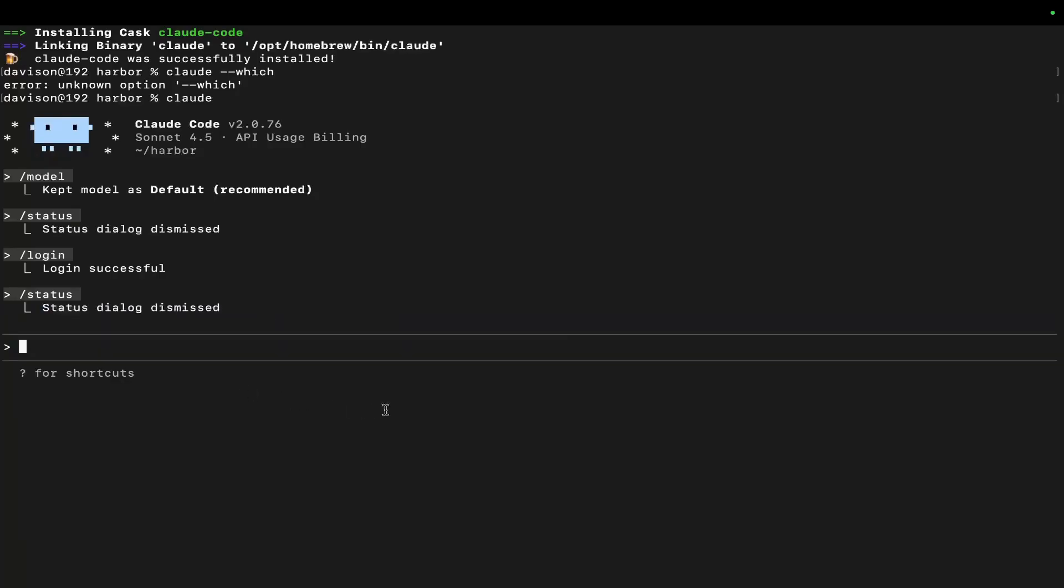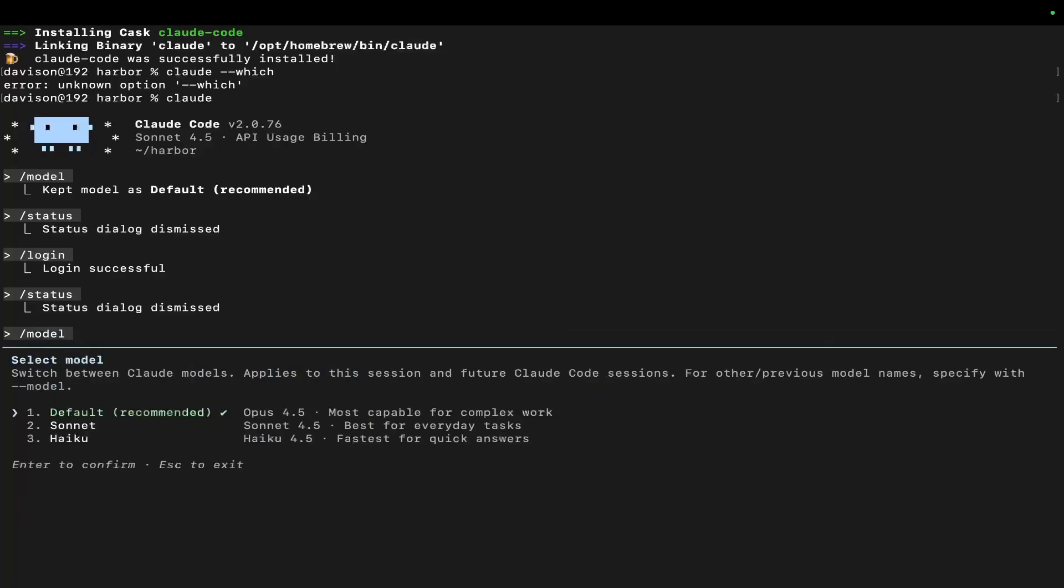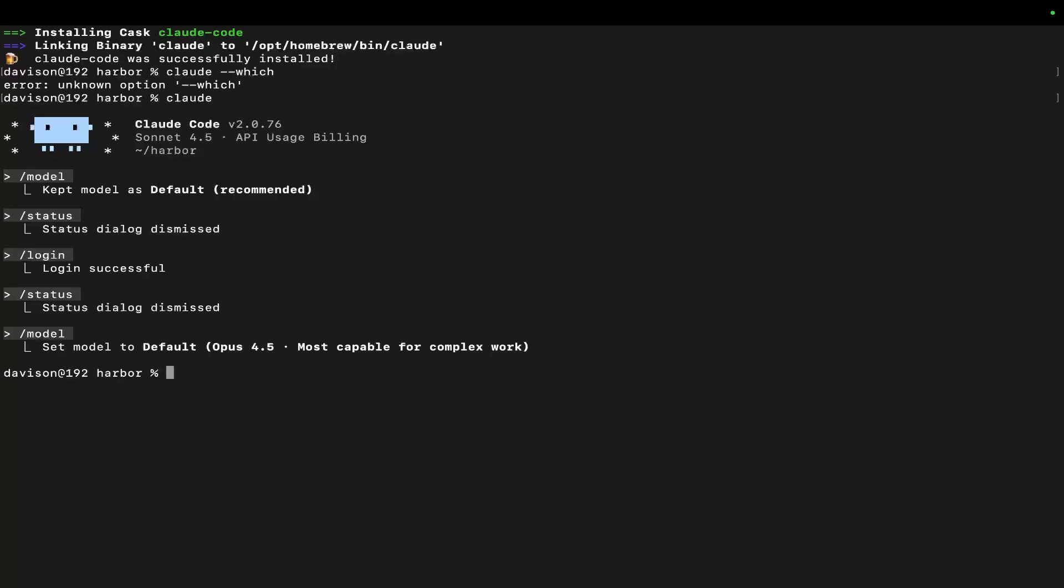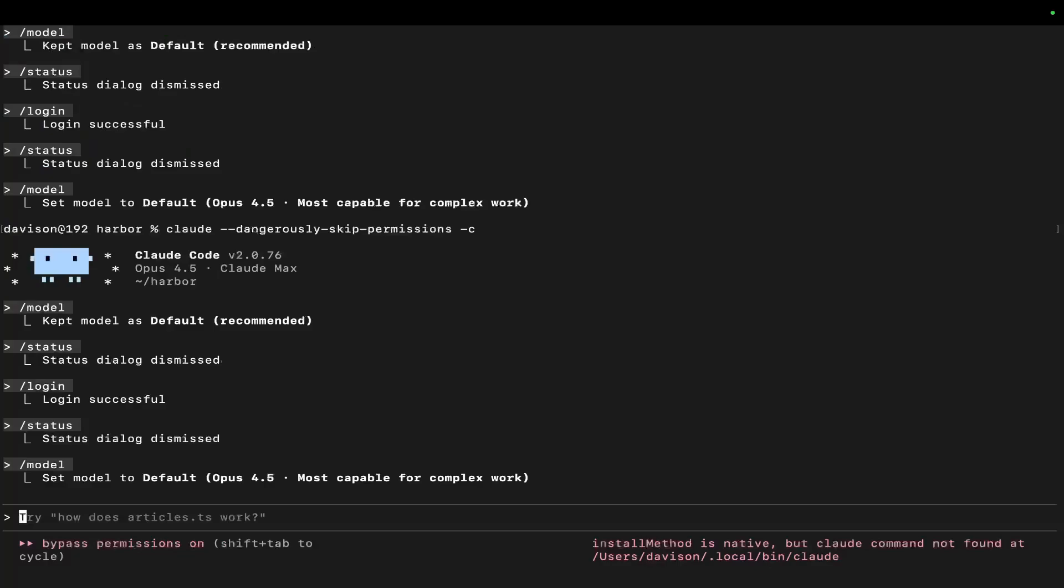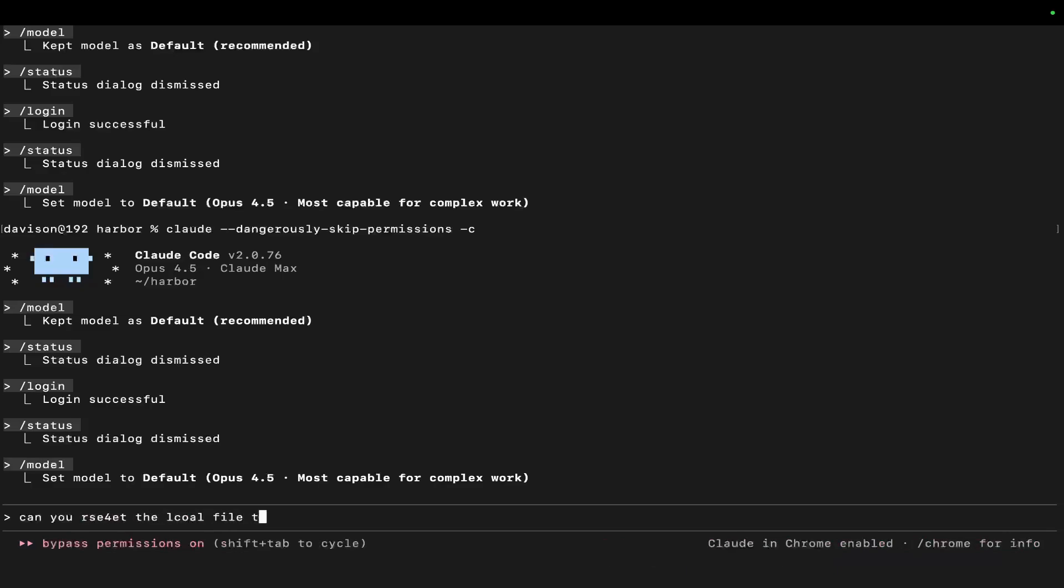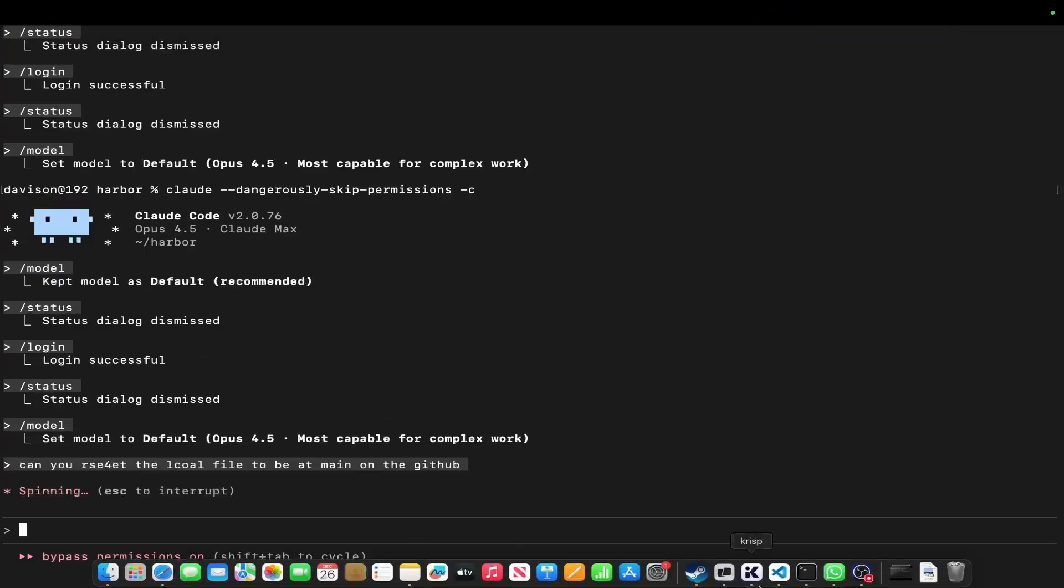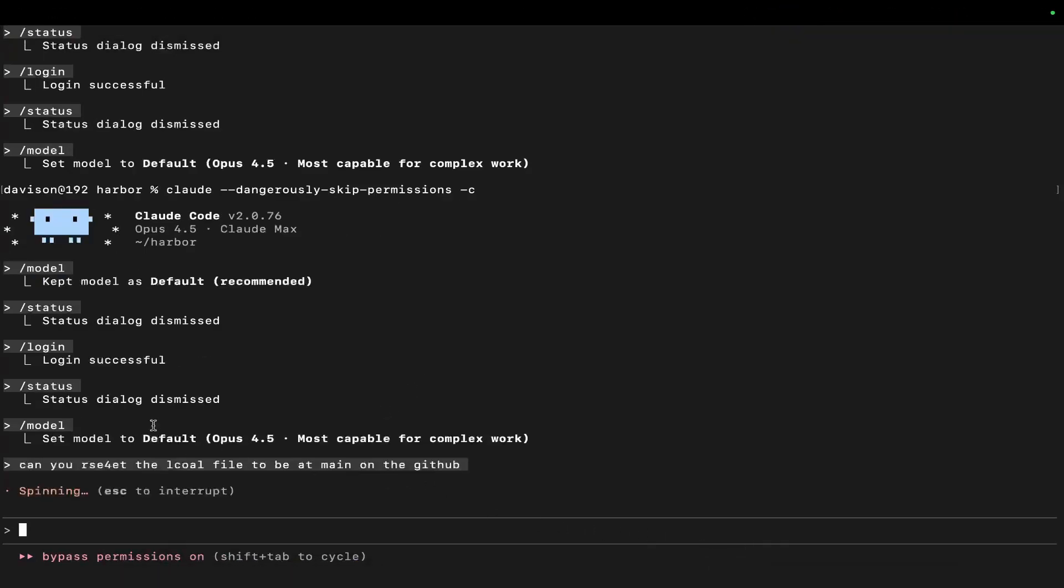So the first thing we need to do is just roll back what we actually did. So let's just make sure we're on Opus here. Beautiful. Get the GitHub back. Let me check them in. Let me just skip permissions. And then we'll just say local file to be at main on GitHub. This is Harbor, right? Yeah, so main is good.